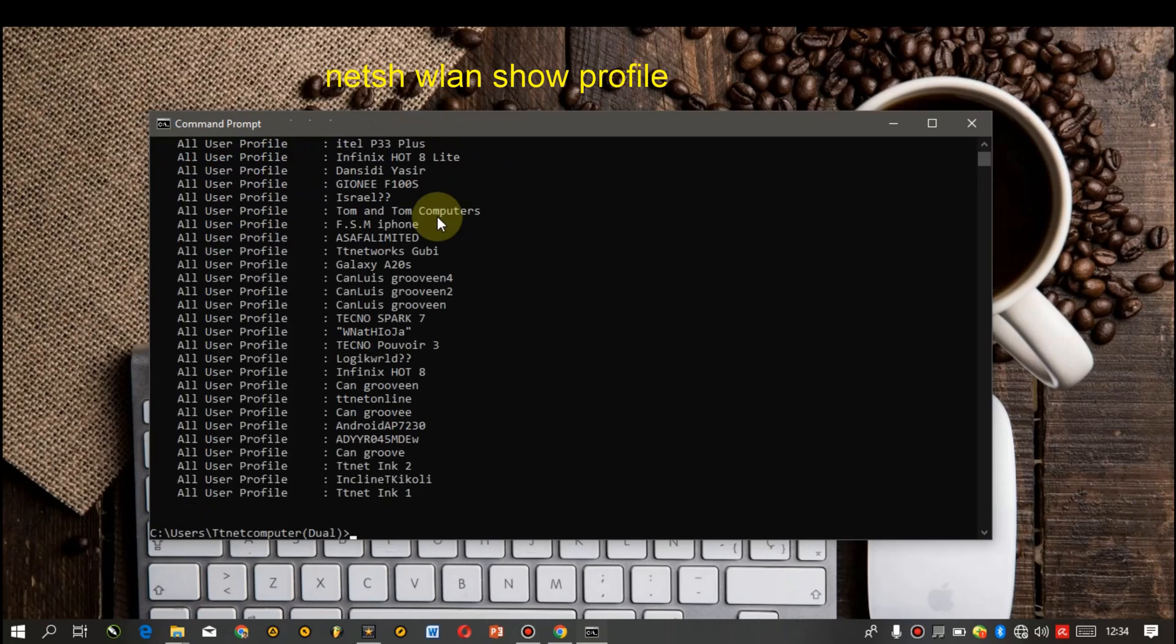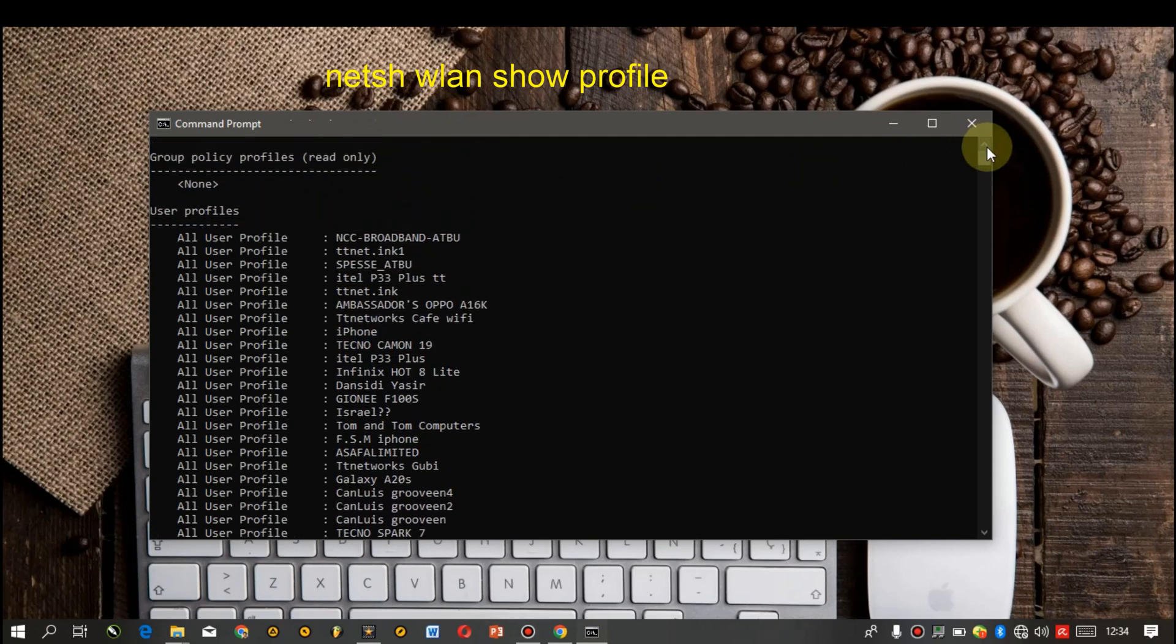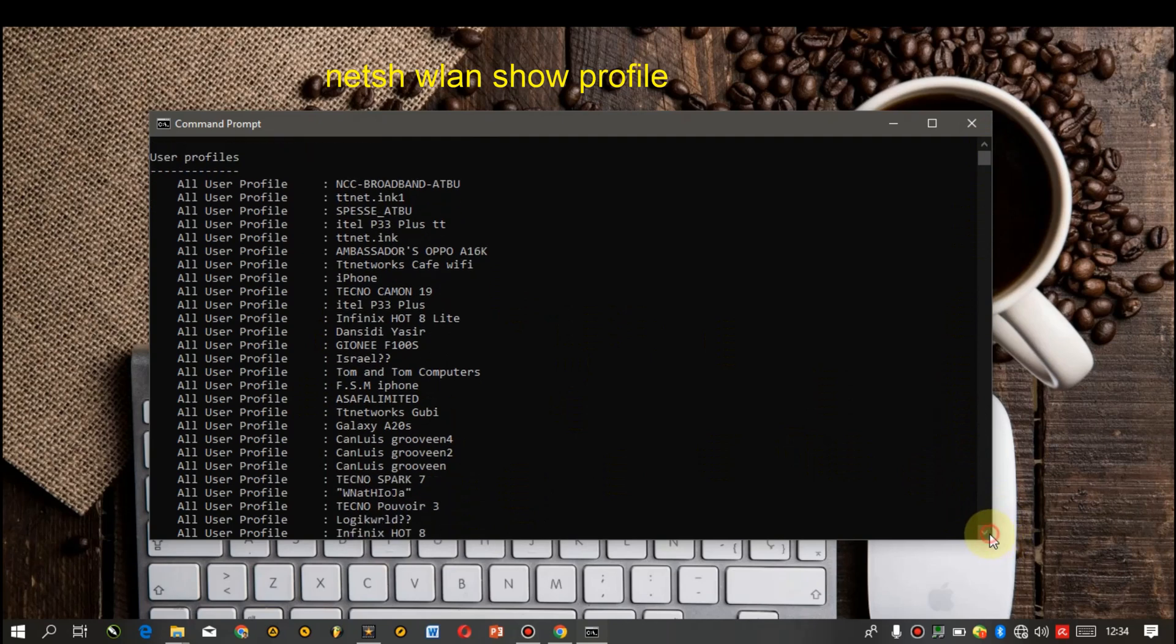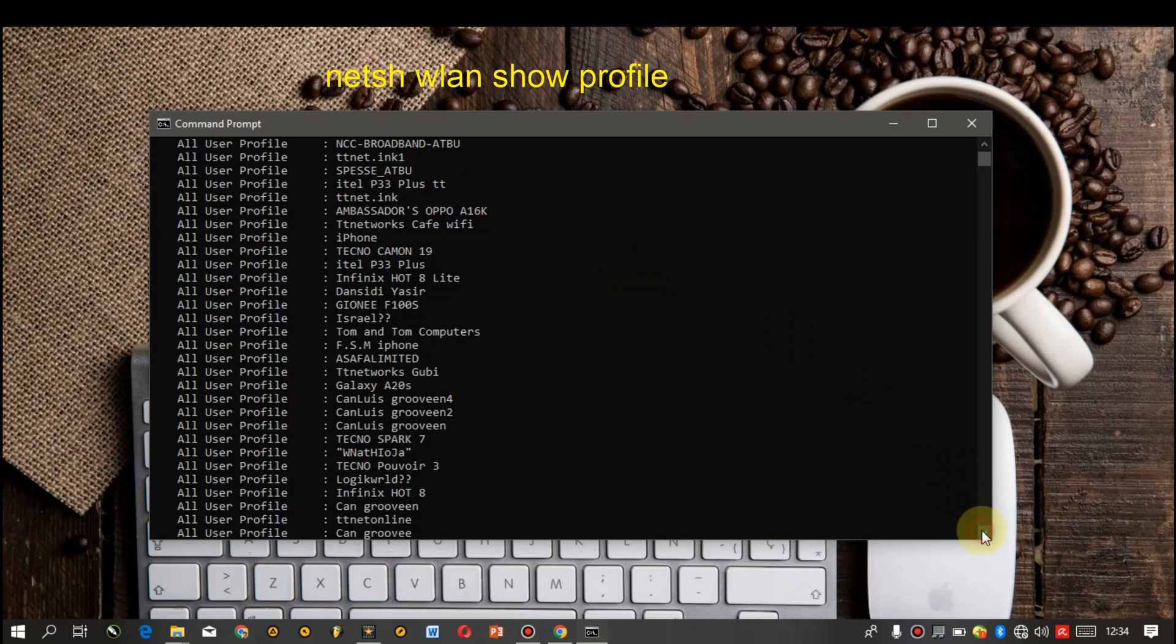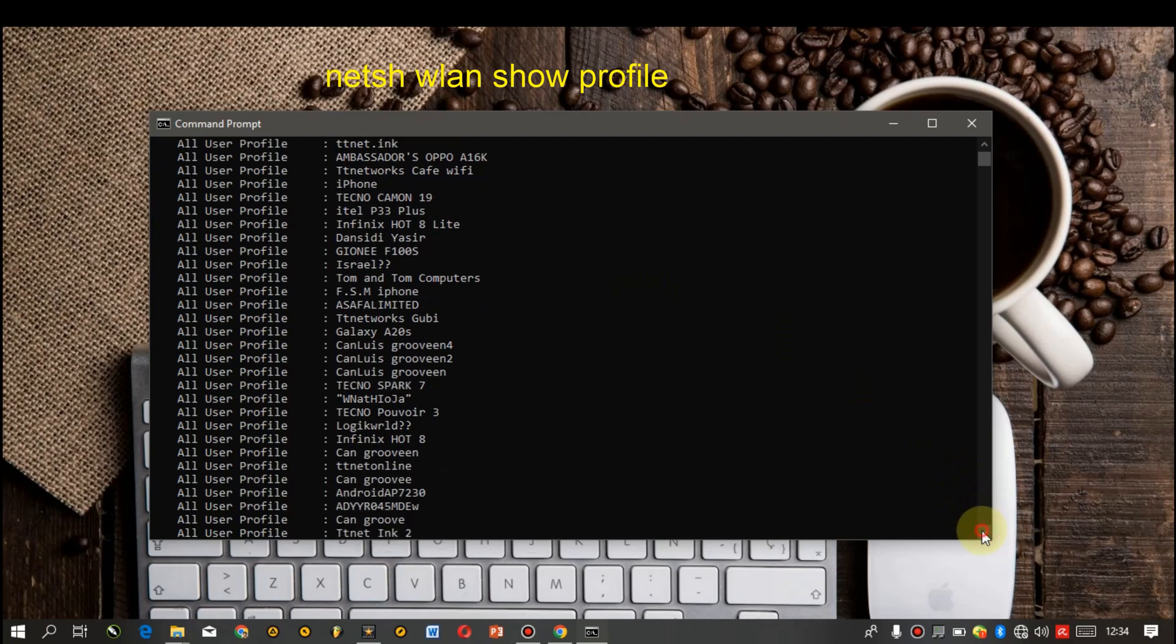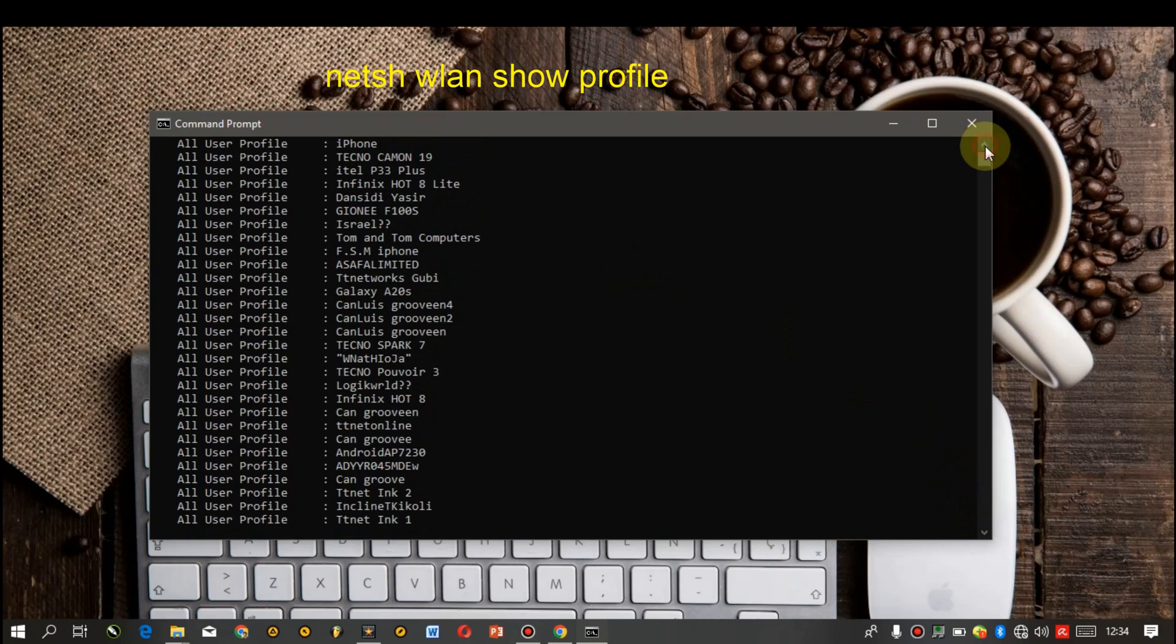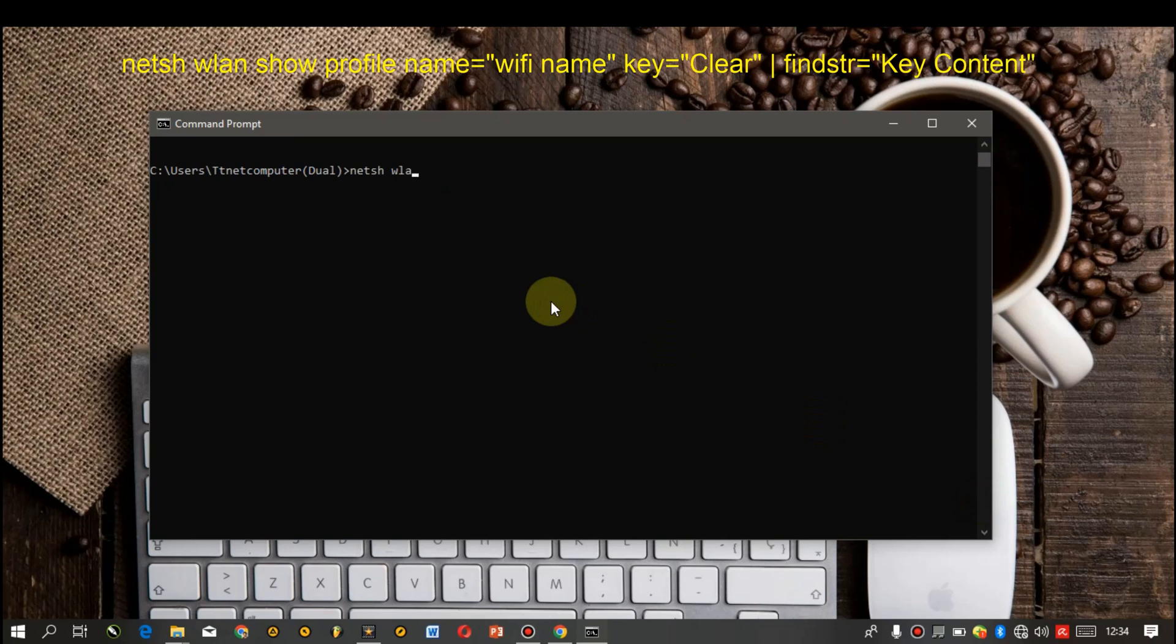Now here you're gonna decide on which of the network whose password you want to find. For me I'm gonna use this. Don't forget the profile here in my system will totally be different from yours over there. So here you type in netsh wlan show profile.